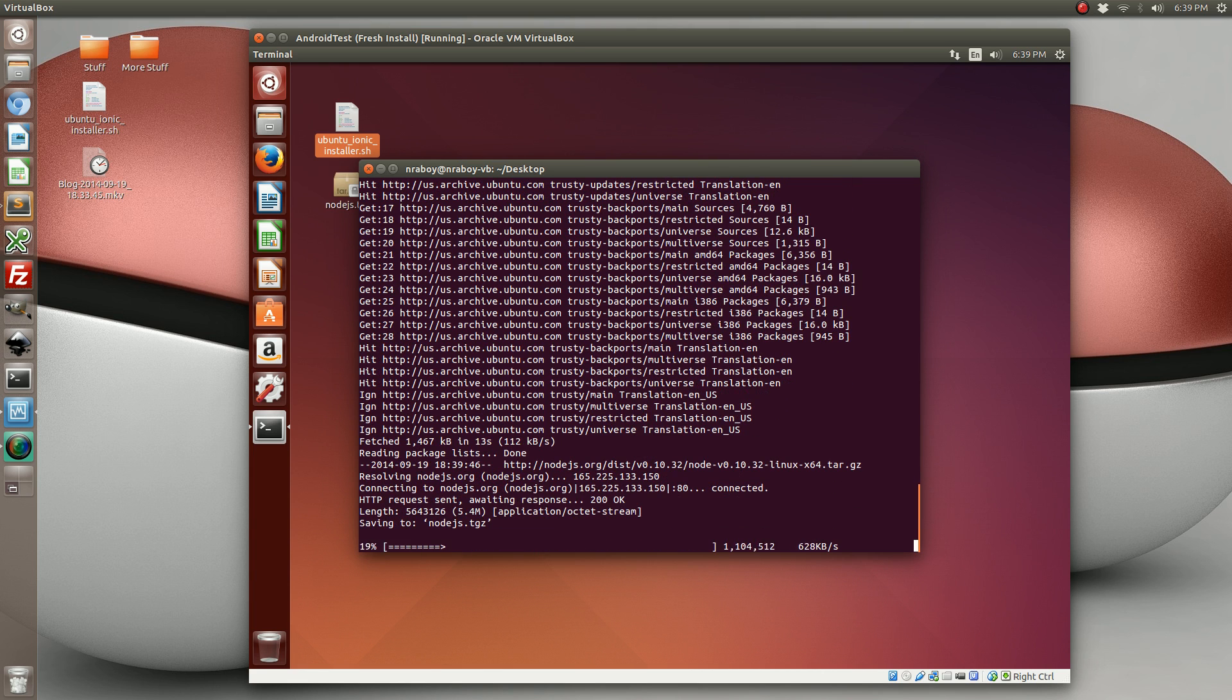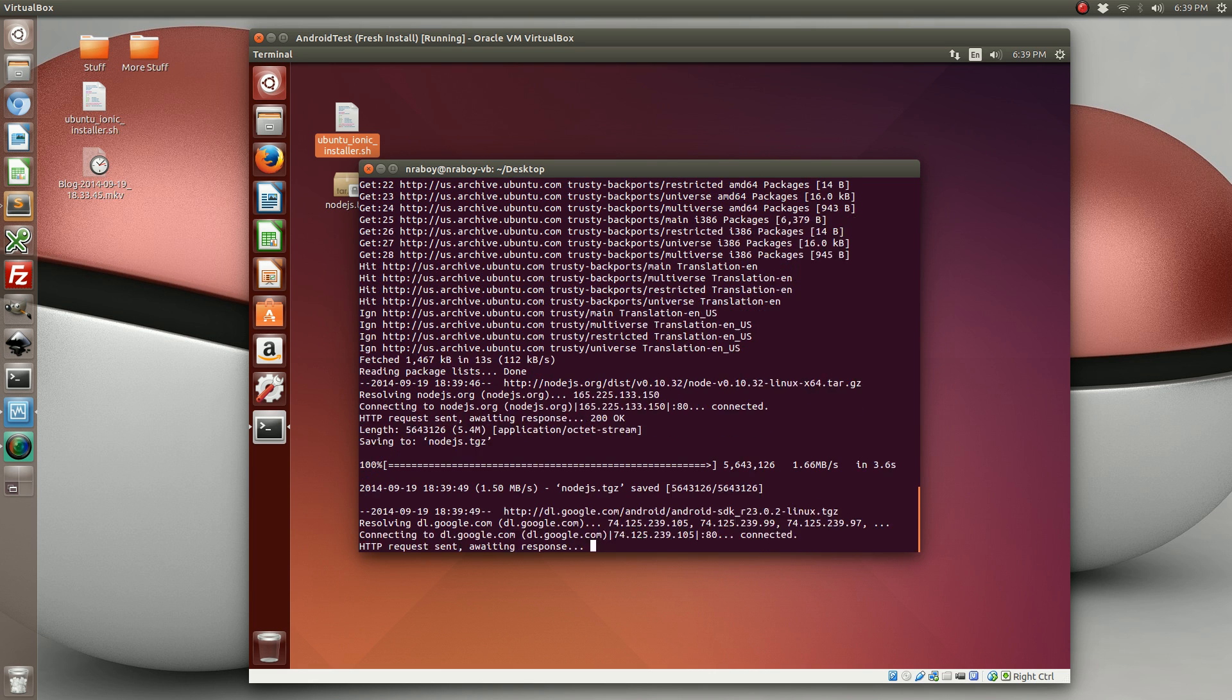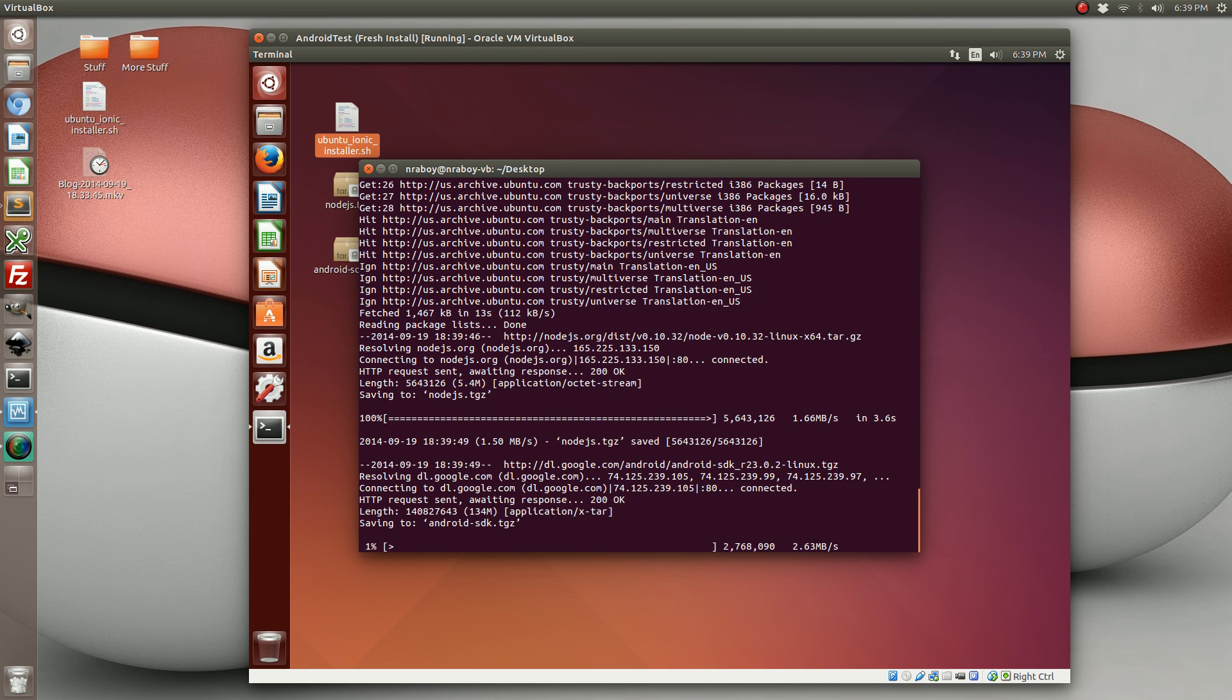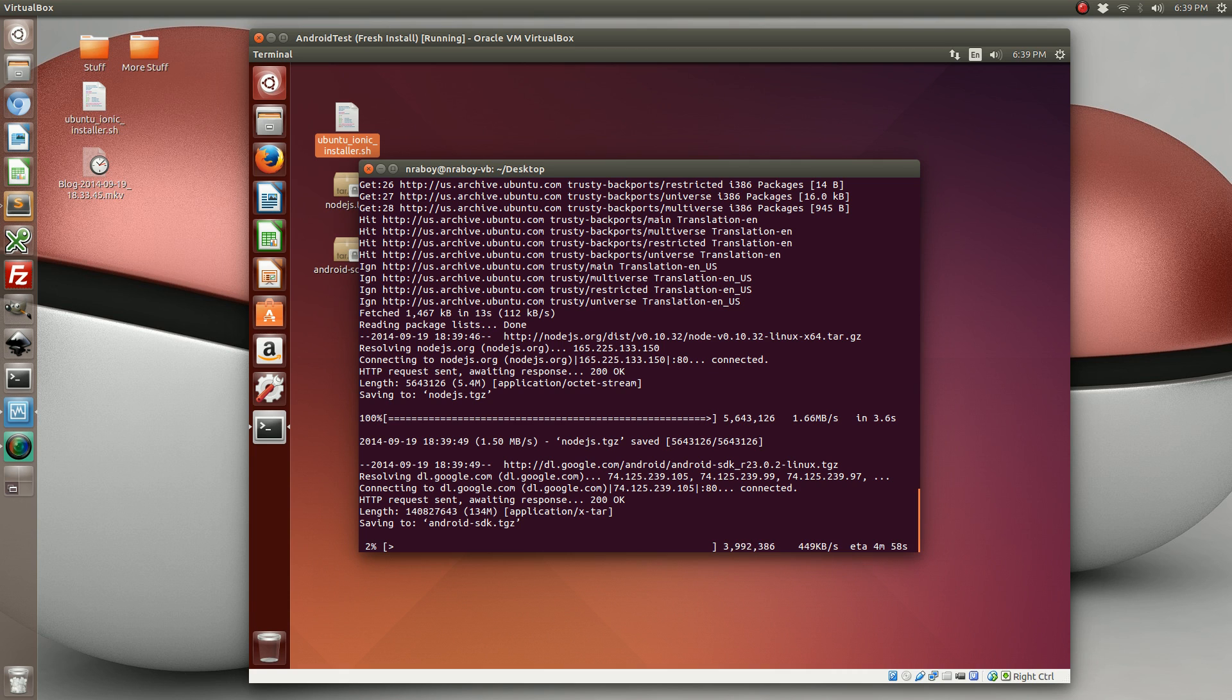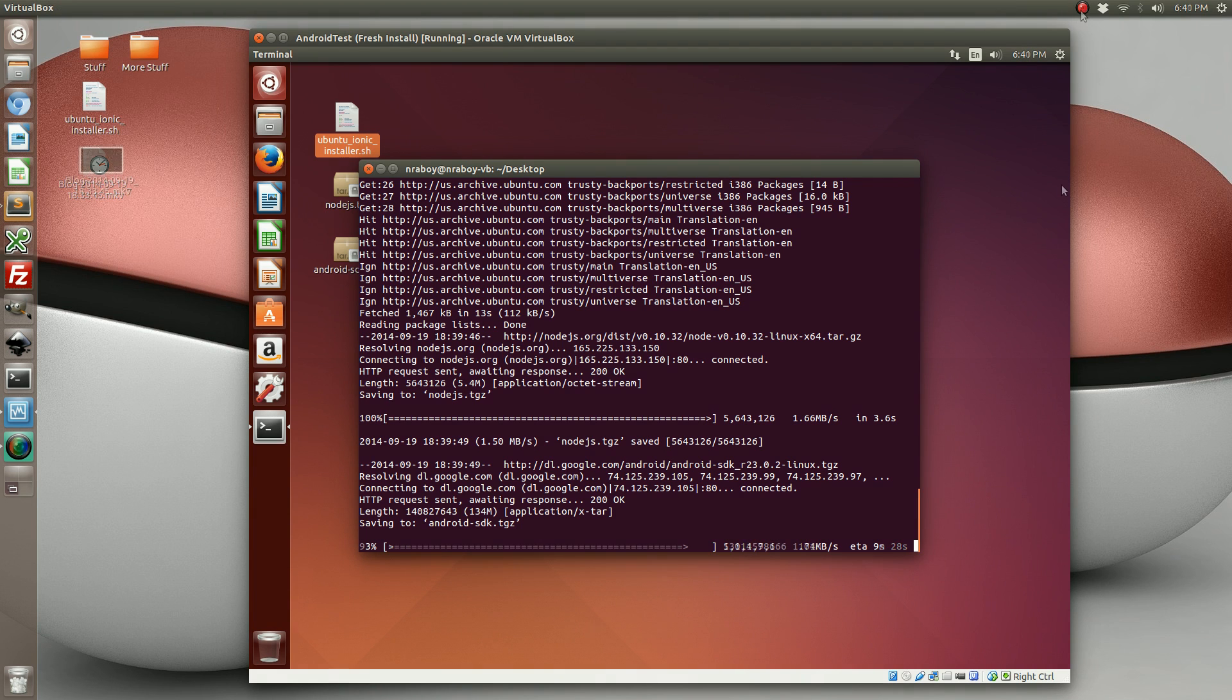Now it's downloading Node.js, and now it's downloading the Android SDK. It hasn't started extracting them yet, it's just downloading. Now because my internet is slow, I'm actually going to pause this and then resume when it's complete so that no one's waiting around.